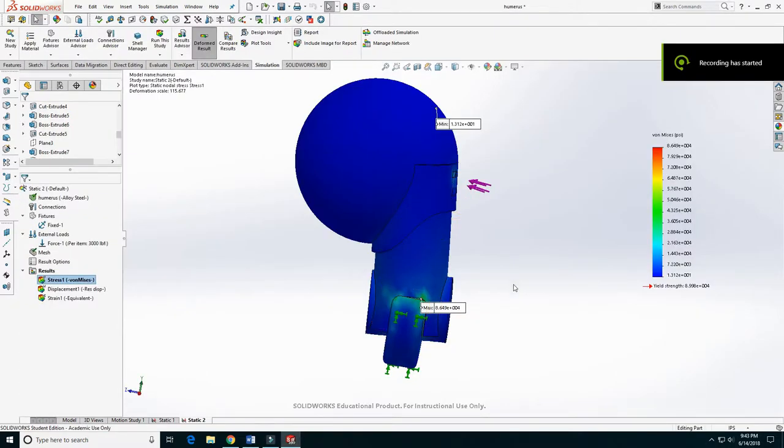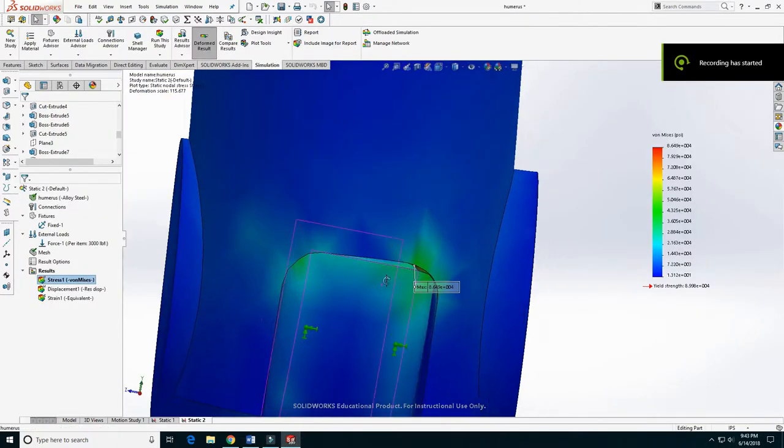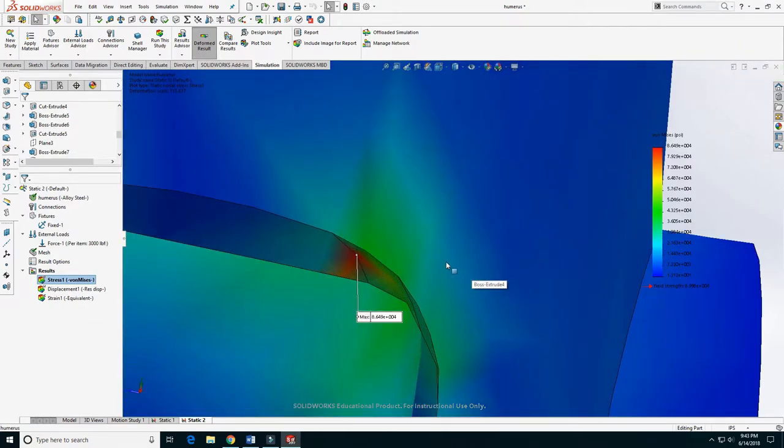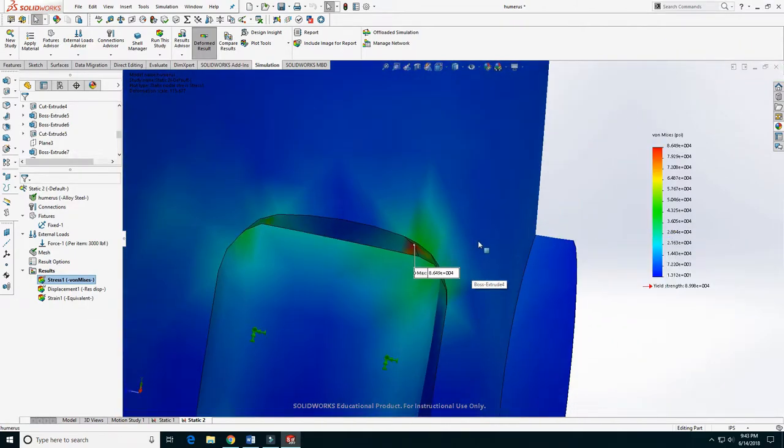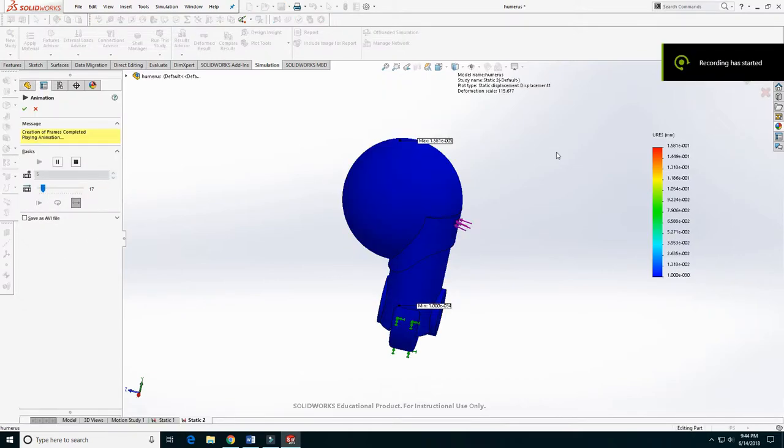For my simulation, I chose the part making the arm between the shoulder and the elbow. I fixed the bottom, made it out of steel, and applied 3,000 pounds of force.